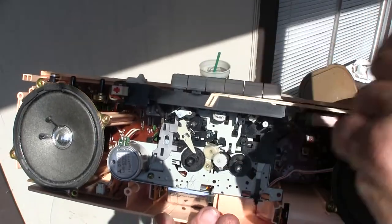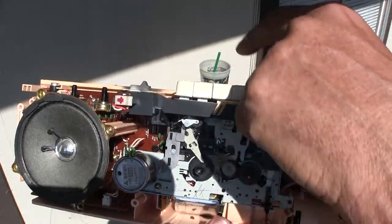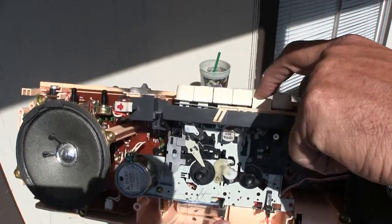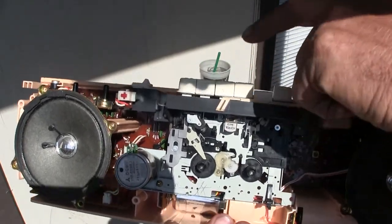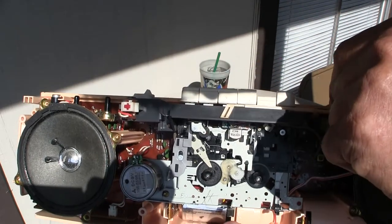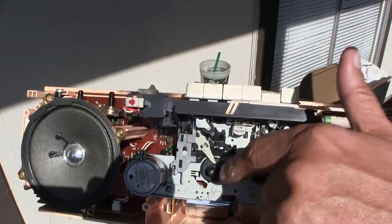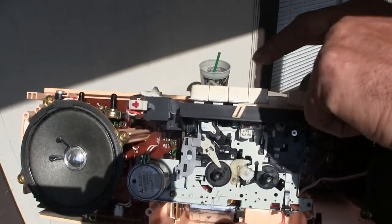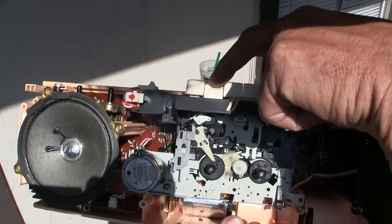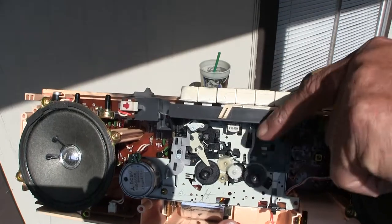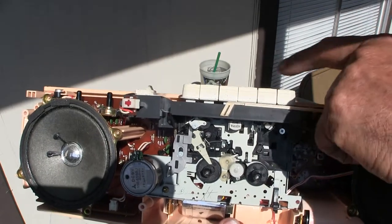Hit stop. See it spins to a stop. Hit play again. Capstan rolling along and nothing else happening. The take-up reel is not taking up. Hit stop. That center thing spun.